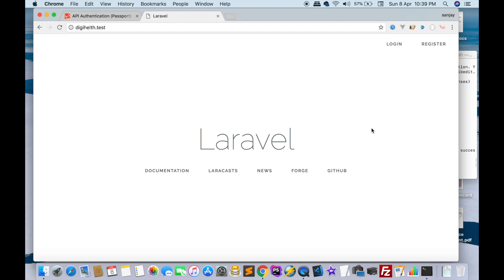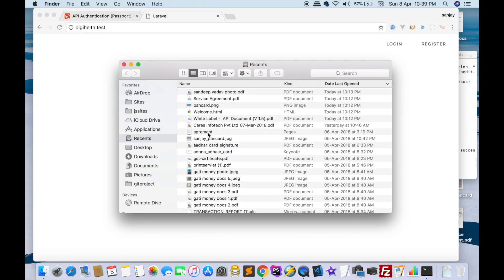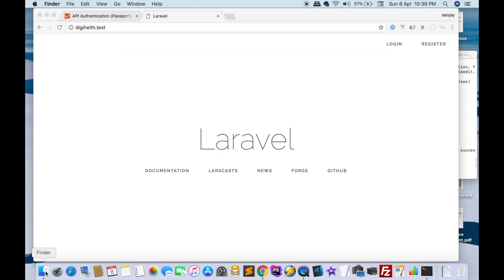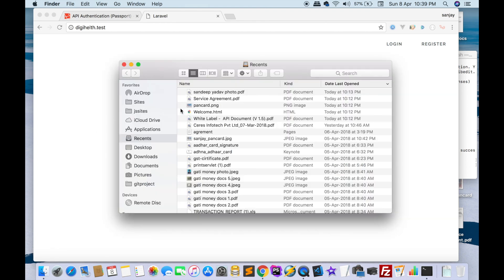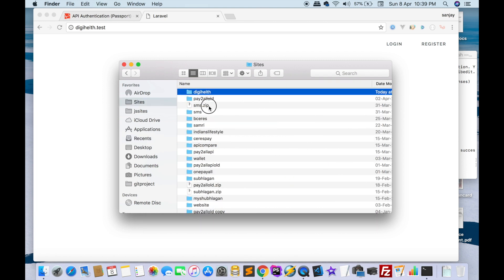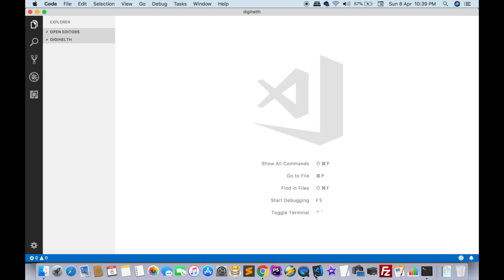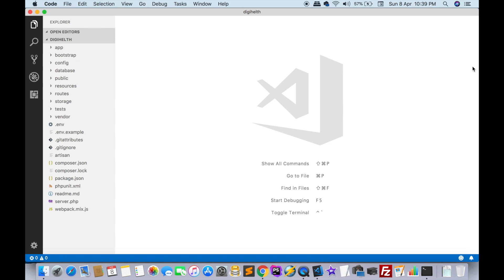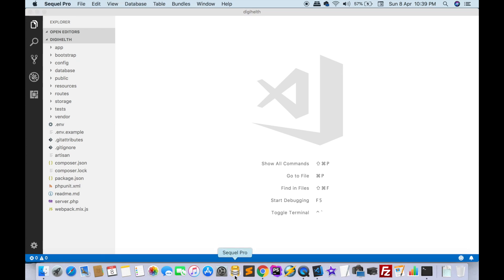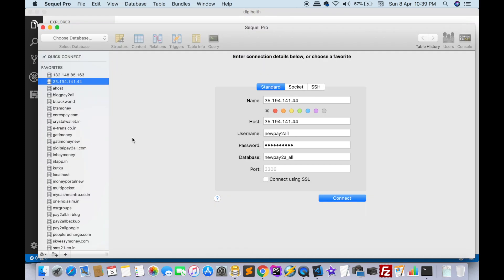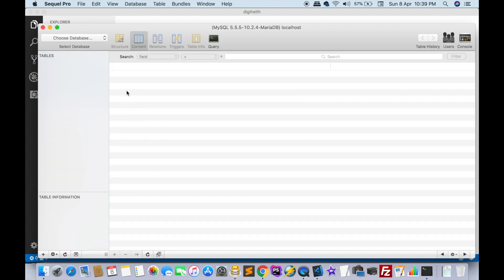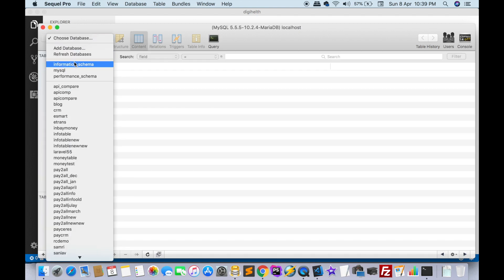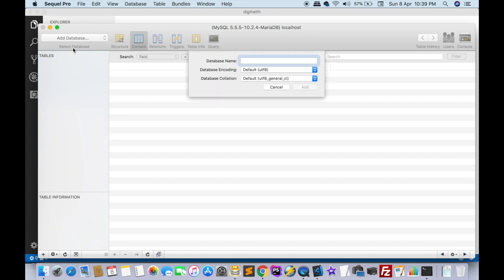Then first of all we have to connect our database. We have to open, I will open this in my Visual Studio Code. I open all projects in Visual Studio Code editor. Now we have to make a database for this project. Go to localhost and add database dzhealth.